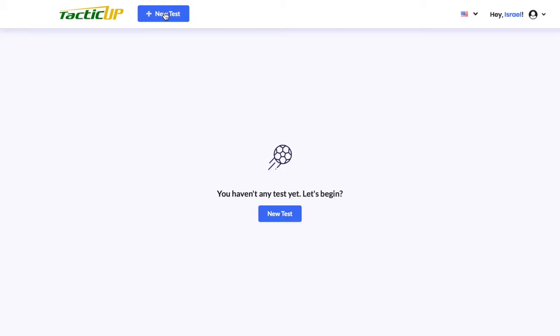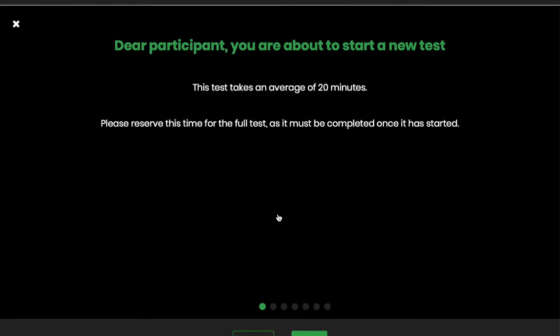If you are a player and you want to start a new test, you can click here at this button. There will appear the explanation about the procedures to start the test. So let's move on.